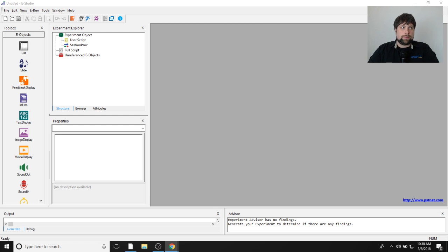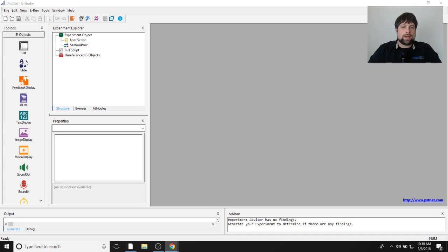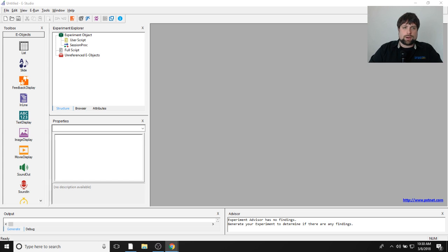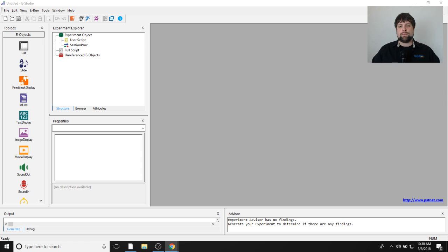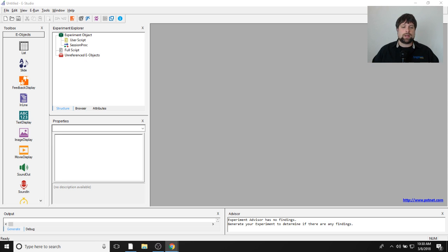Good morning and welcome to another E-Prime live stream. My name is Devin Struthers, and I am the training consultant for E-Prime for PSD. Today we're going to talk about Kronos audio in E-Prime. The task we're going to be making is a modified version of what you can find in the Kronos Features Explorer, and it also relates to questions I've seen users come through support with.